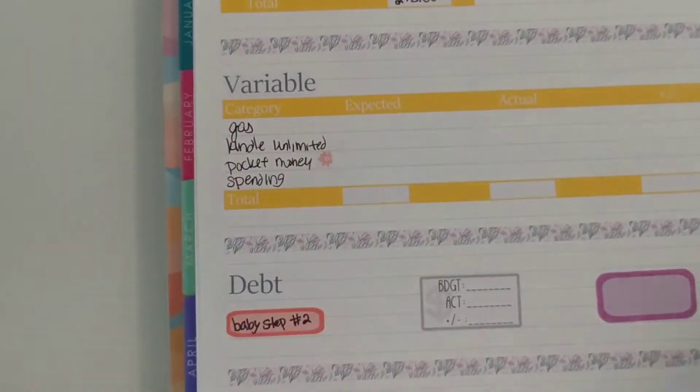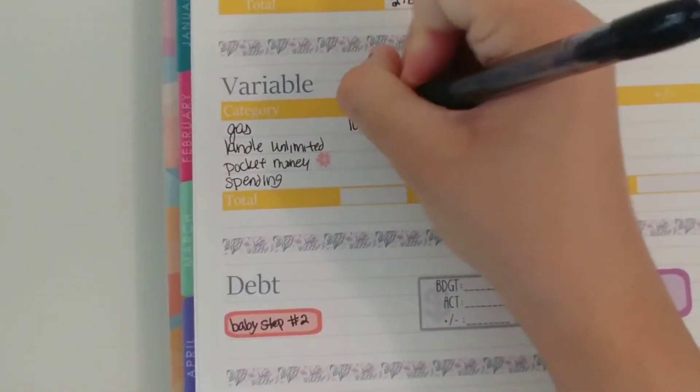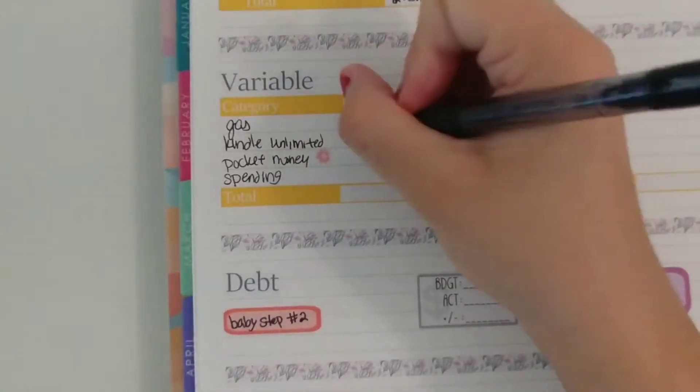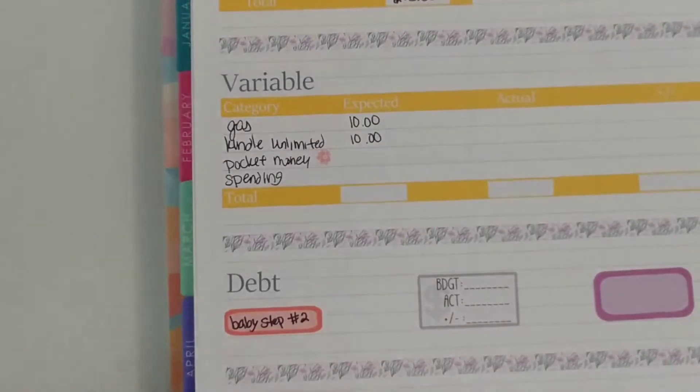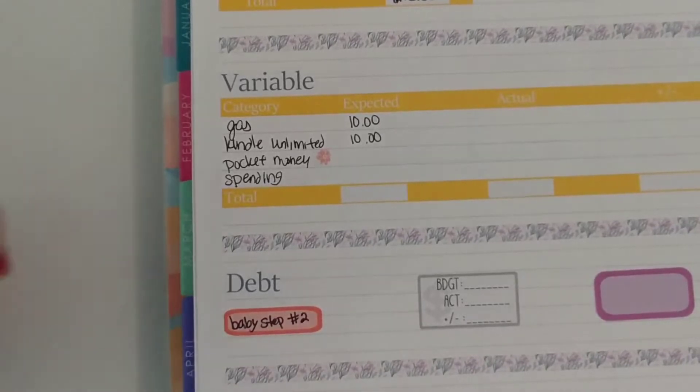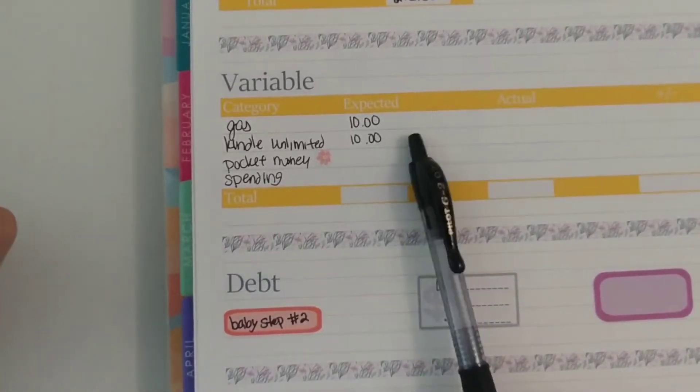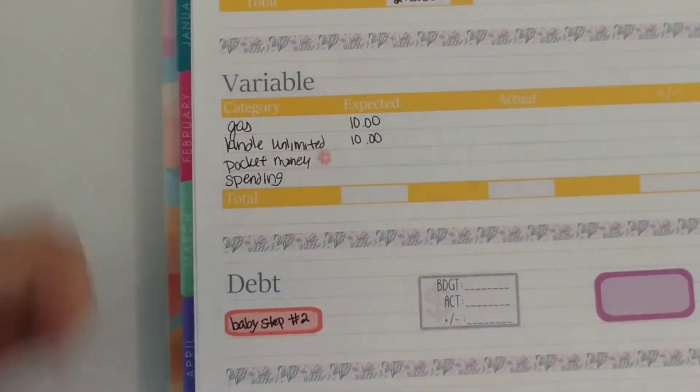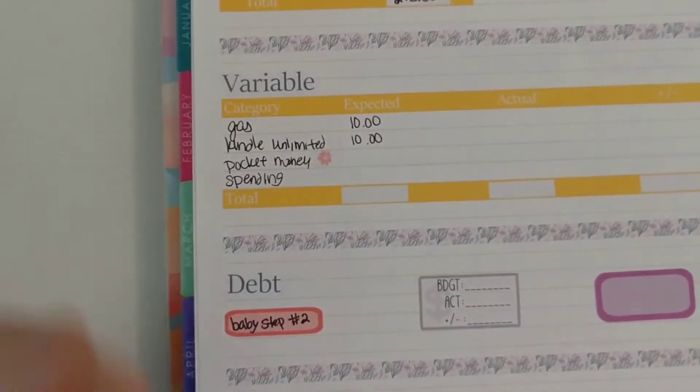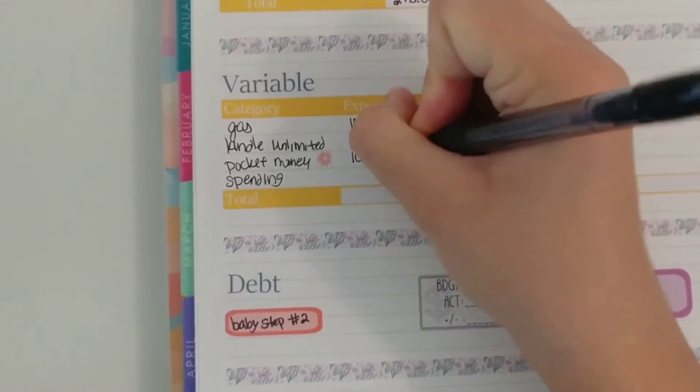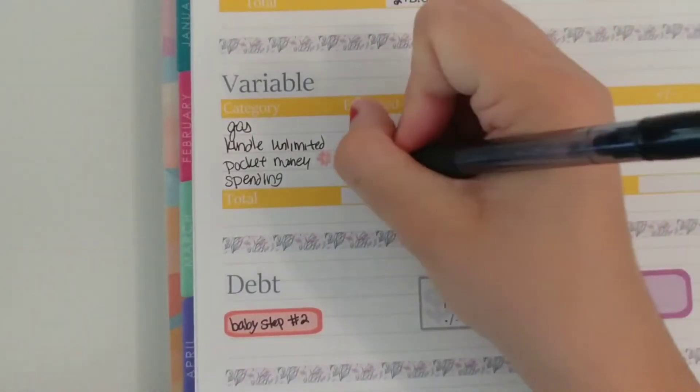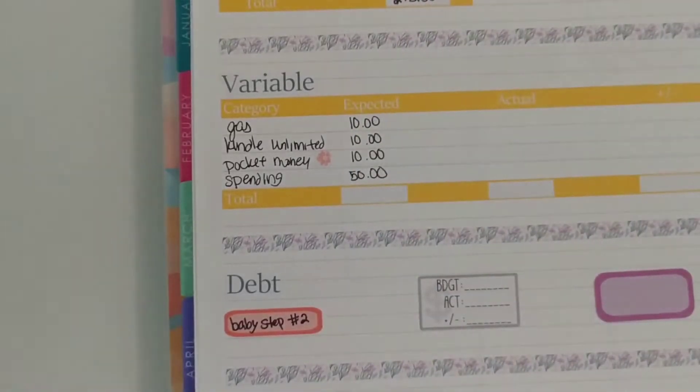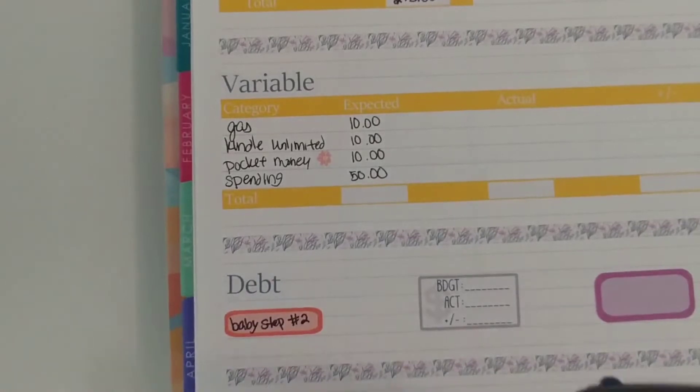Variable I budgeted $10 for gas. Kindle Unlimited I signed up for their free trial last month in April and the free trial ends in May and if I finish all the books that I wanted to read off of it and I cancel it then this is not going to be put towards anything. But if I don't finish and I want to get those books read I will pay for another month and then cancel it. Pocket money as always is $10 and spending I actually lowered this month to $50 since I haven't really been spending that much money during this time.